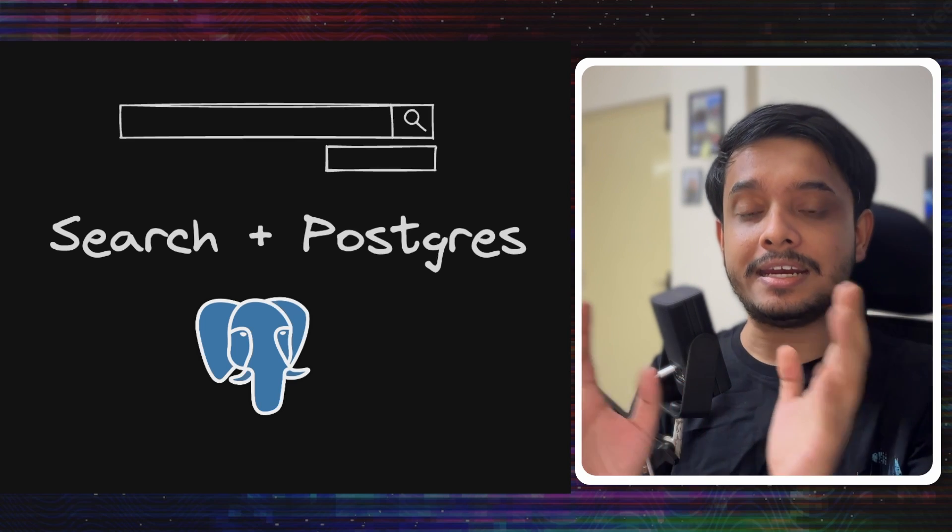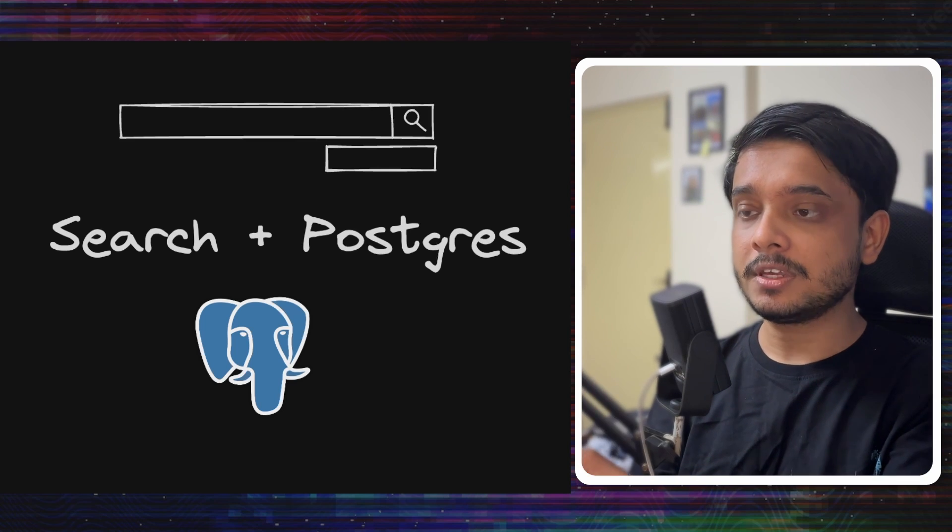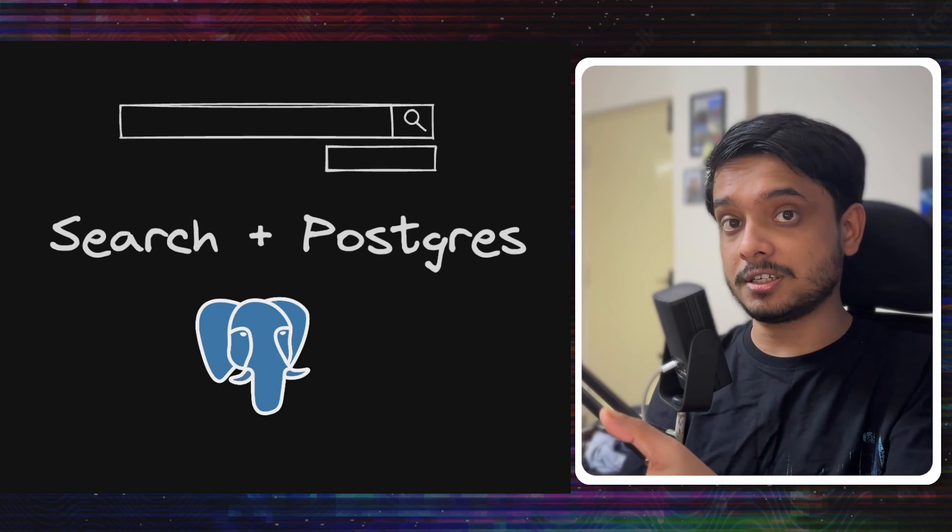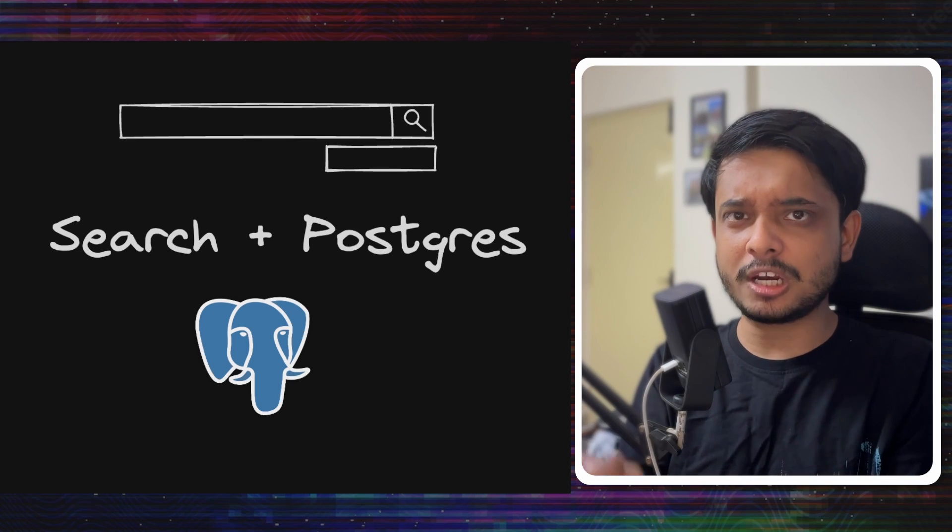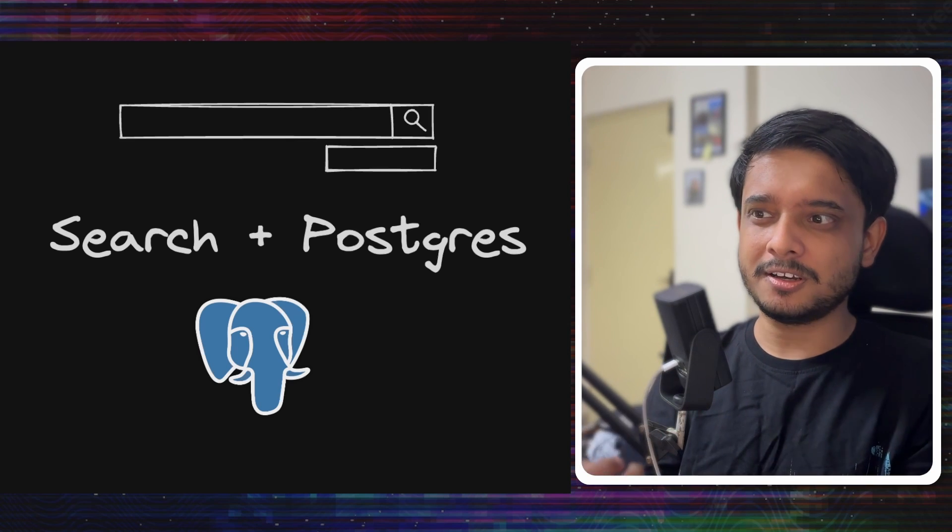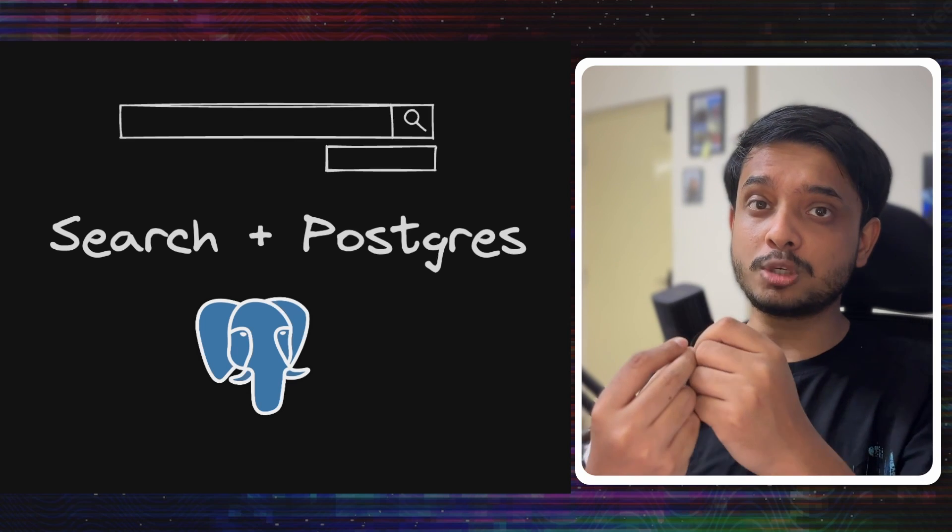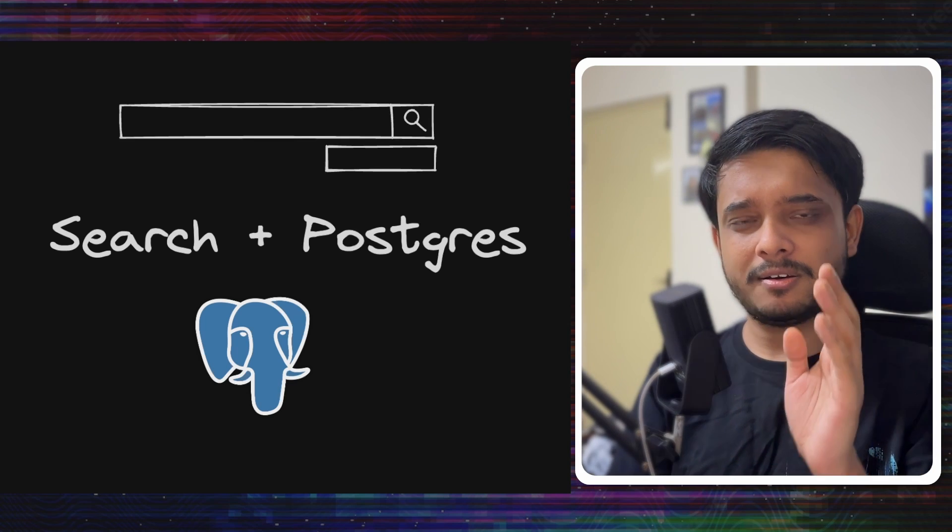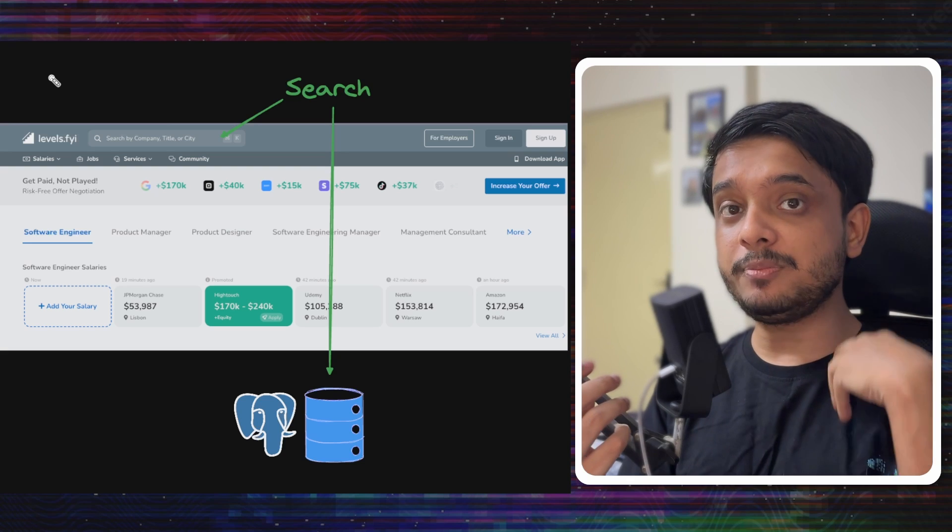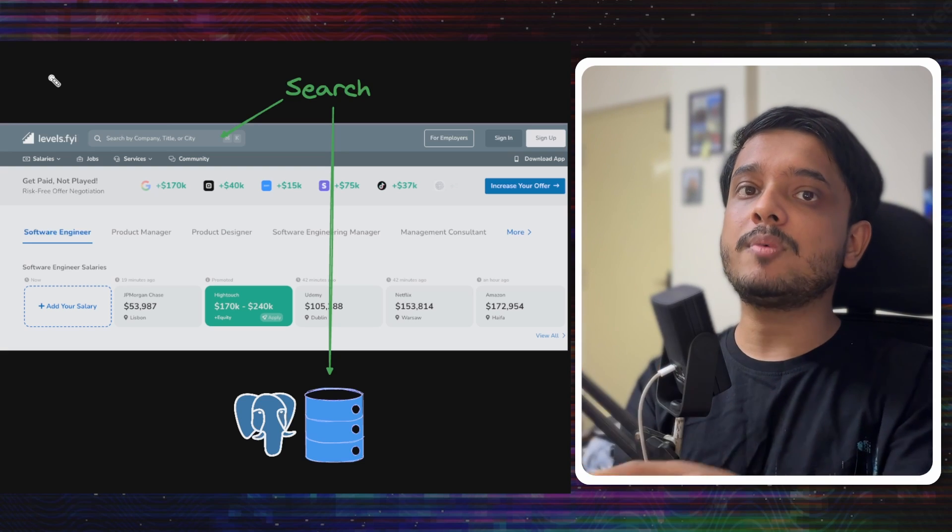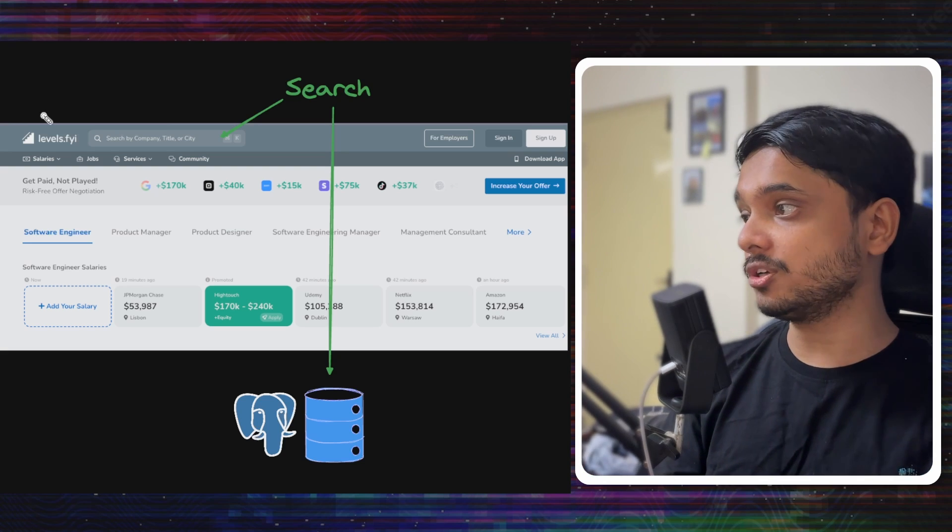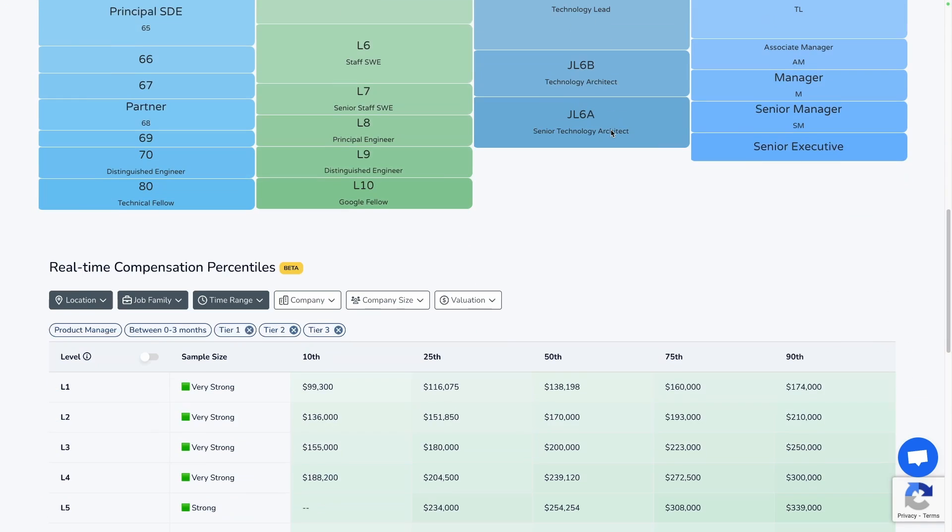Running an Elasticsearch server along with your Postgres server will be very expensive, so it might not be worth it. Learning how to build search using one of the most popular databases out there might actually be worth it. Now instead of me preaching theory, let's learn from a practical search system built on Postgres by levels.fyi.